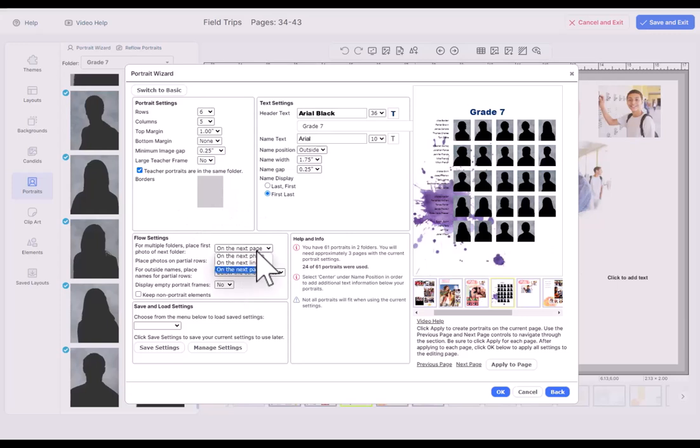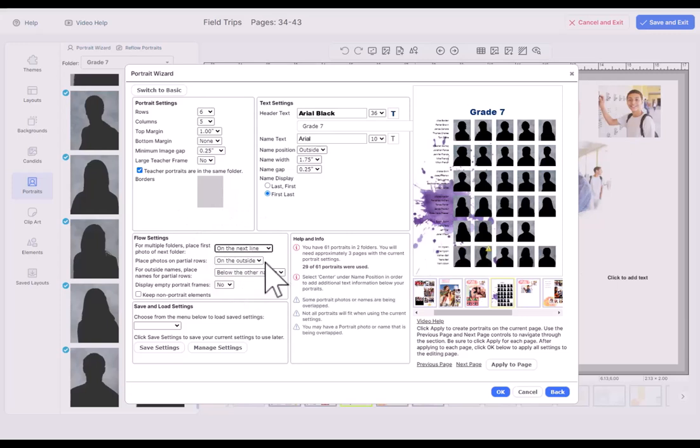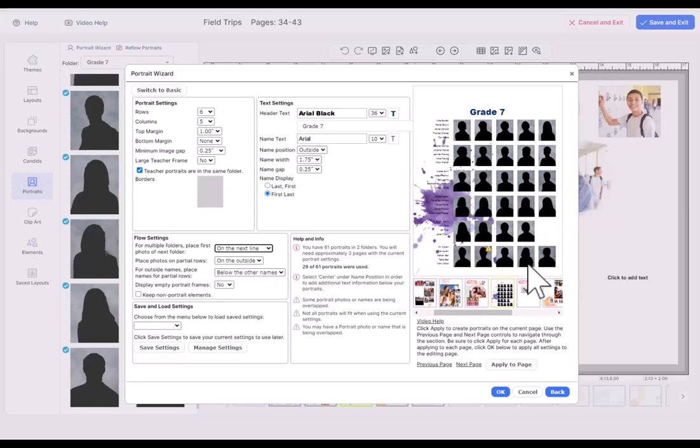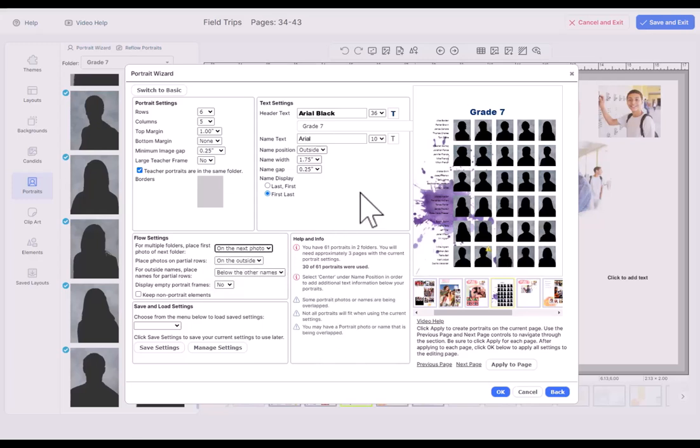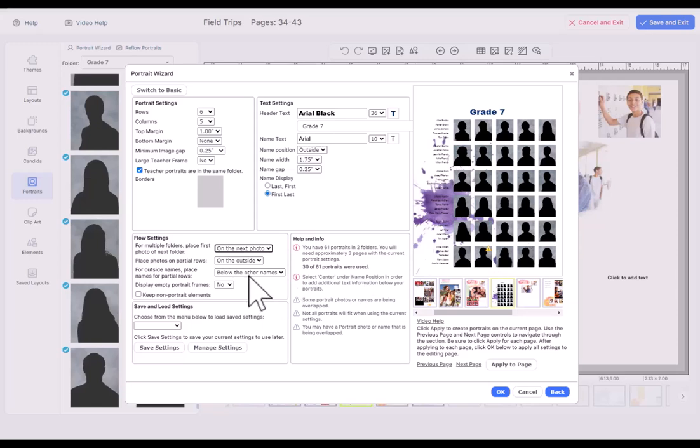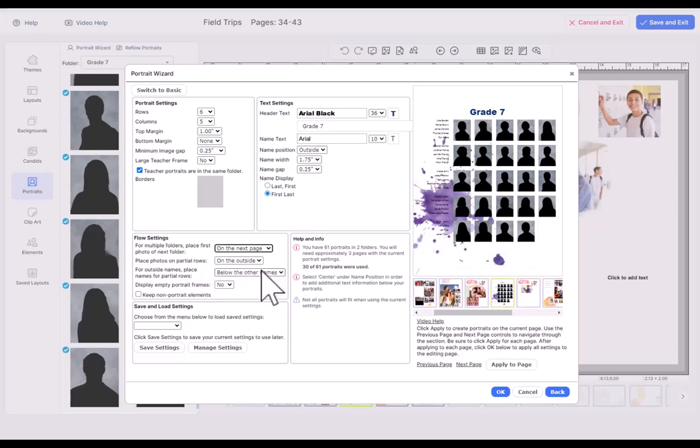I could also have it flow on the next line, and so you can see that class, the next class starts here. You almost never want to do that unless you're going to flow two classes on the same page or something like that. But it's important that you understand this feature. If I want to flow it on the next photo, it's going to run two classes together. The only time you want to do that is maybe you're putting all kindergarten together or something like that. Most typical, flow it on the next page.